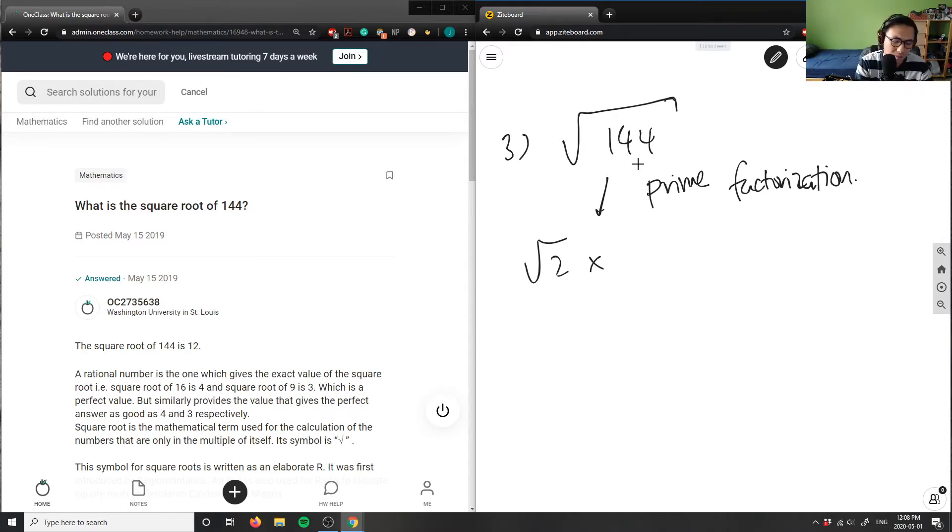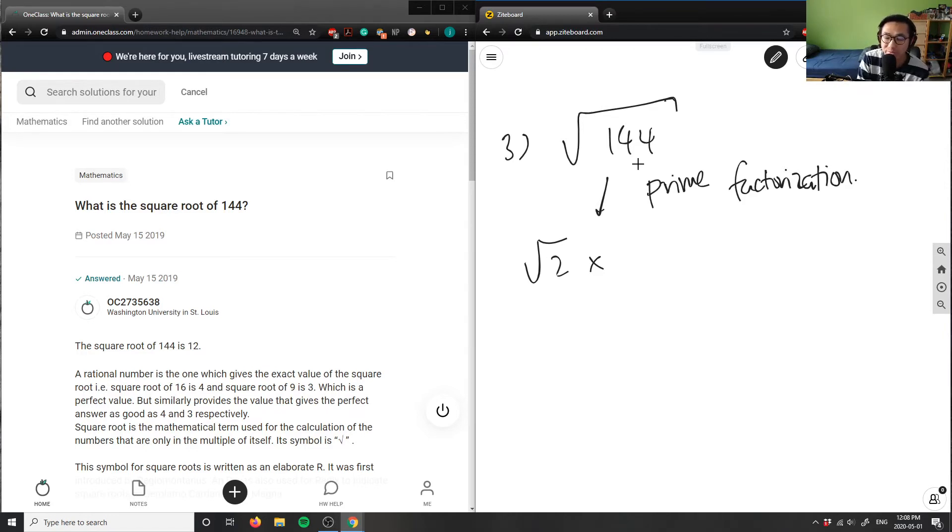Is it 72? I think so. Yeah, 72. So 144 divided by 2 here is 72.